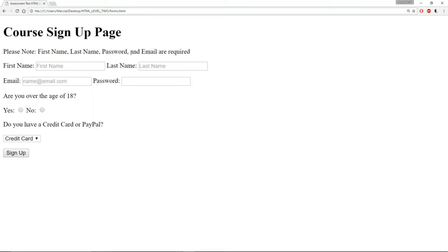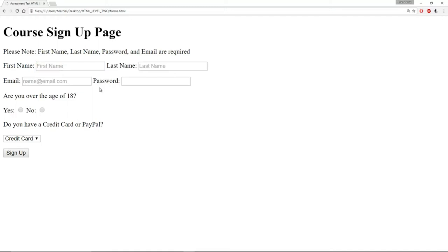Review the lectures if you don't remember how to do that. You'll notice that first name, last name, and email also have some placeholders — I see something that says 'first name' and when I type it goes away. We also have a password field — make sure that if you type something in the password it's hidden from view.